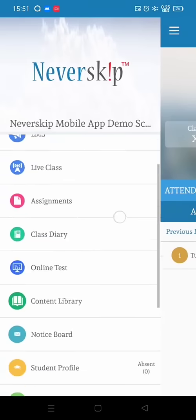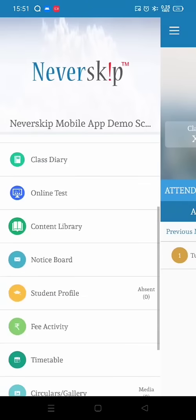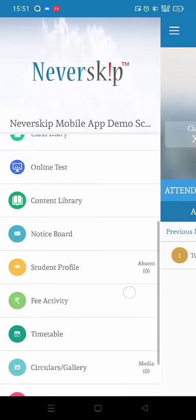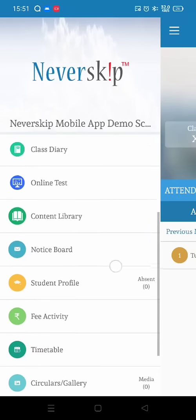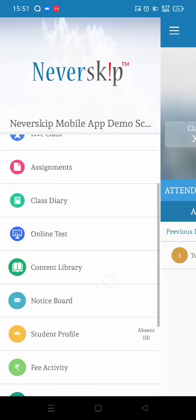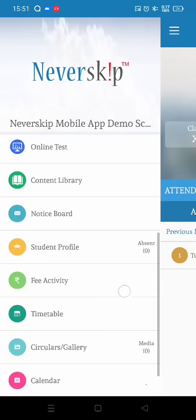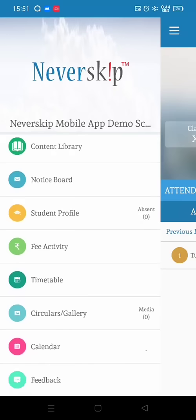You are also able to find menus like timetable, contents, online test, diary, calendar, and feedback option. Thank you.